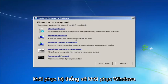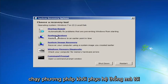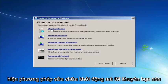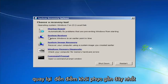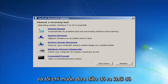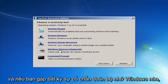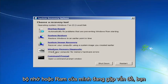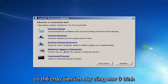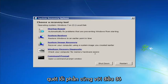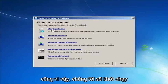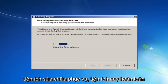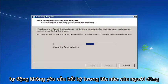Startup Repair will automatically fix problems that are preventing Windows from starting. System Restore will restore Windows to an earlier point in time — I'd recommend going back to the most recent restore point. There's also Windows Memory Diagnostic, which you can run if you think your memory or RAM is having issues, to scan for hardware errors.